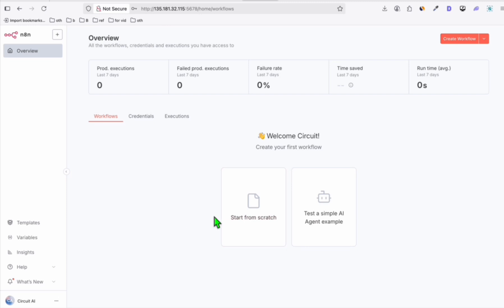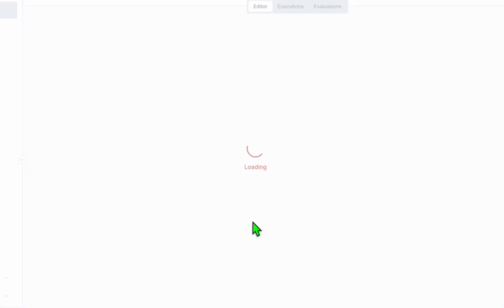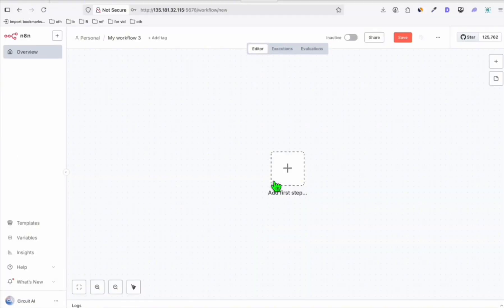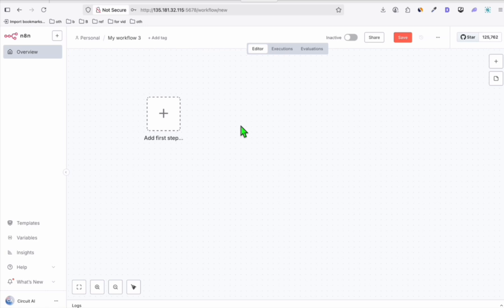When you have your first installation of any app in your VPS or in your local computer, you will see this view. Then you're going to click 'Start from scratch.' Here you can create your own automation — it's really simple. But for the purpose of this, since we are going to utilize n8n to create Pinterest pins, I already prepared a blueprint.